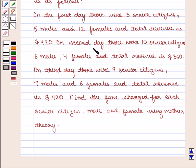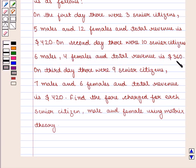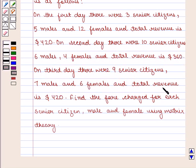On the second day, there were ten senior citizens, six males, four females, and total revenue is $360. On the third day, there were nine senior citizens, seven males and six females, and total revenue is $420.